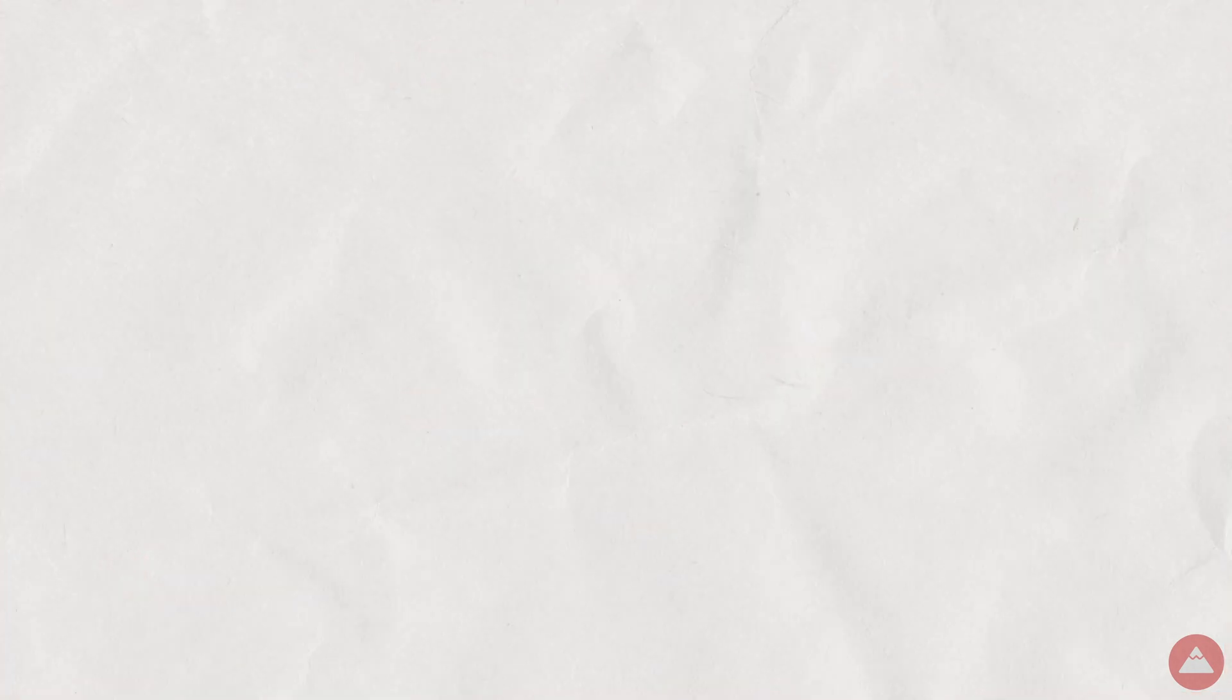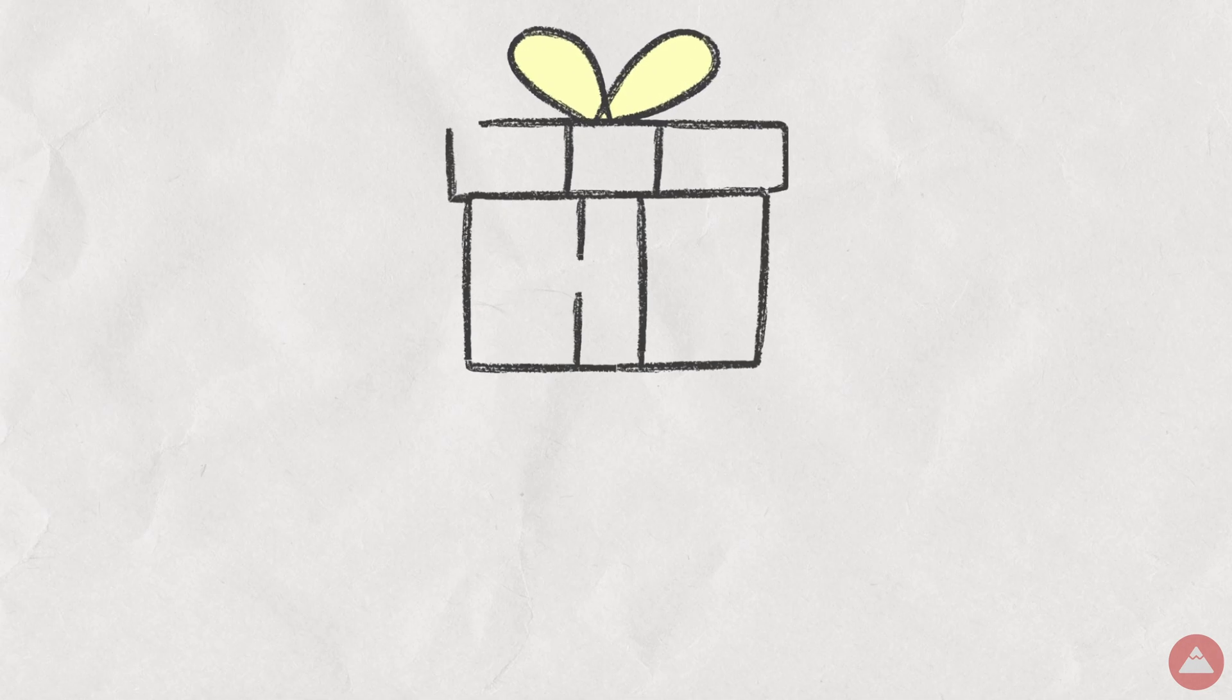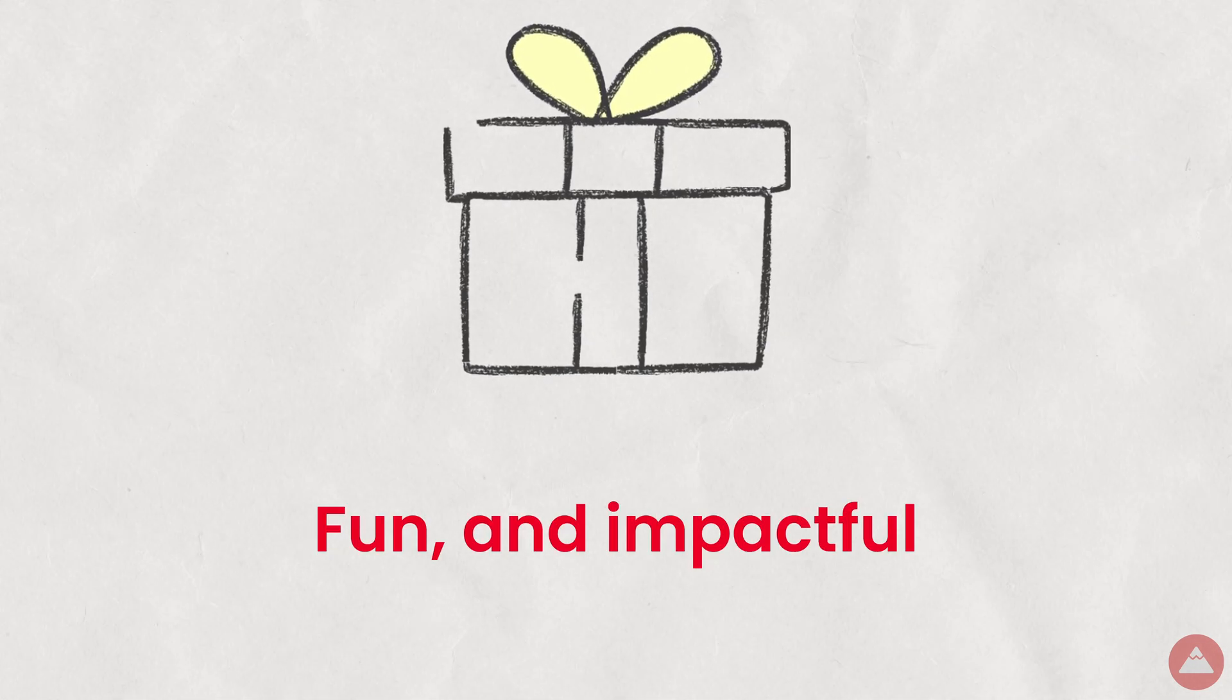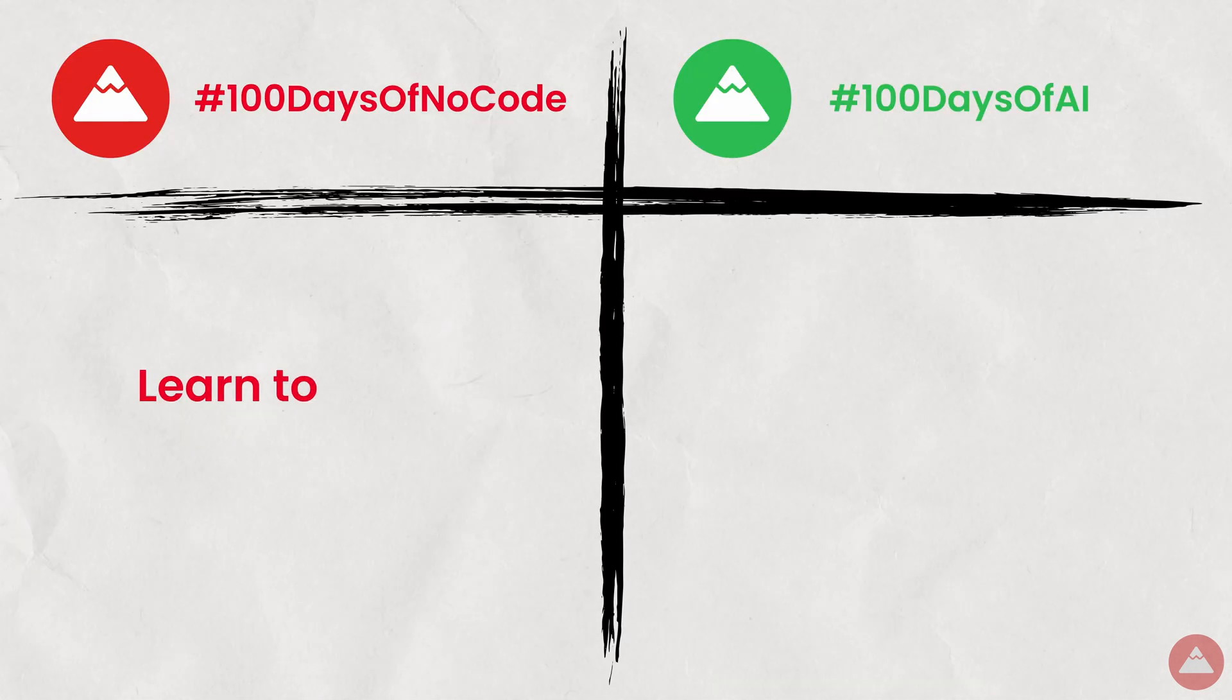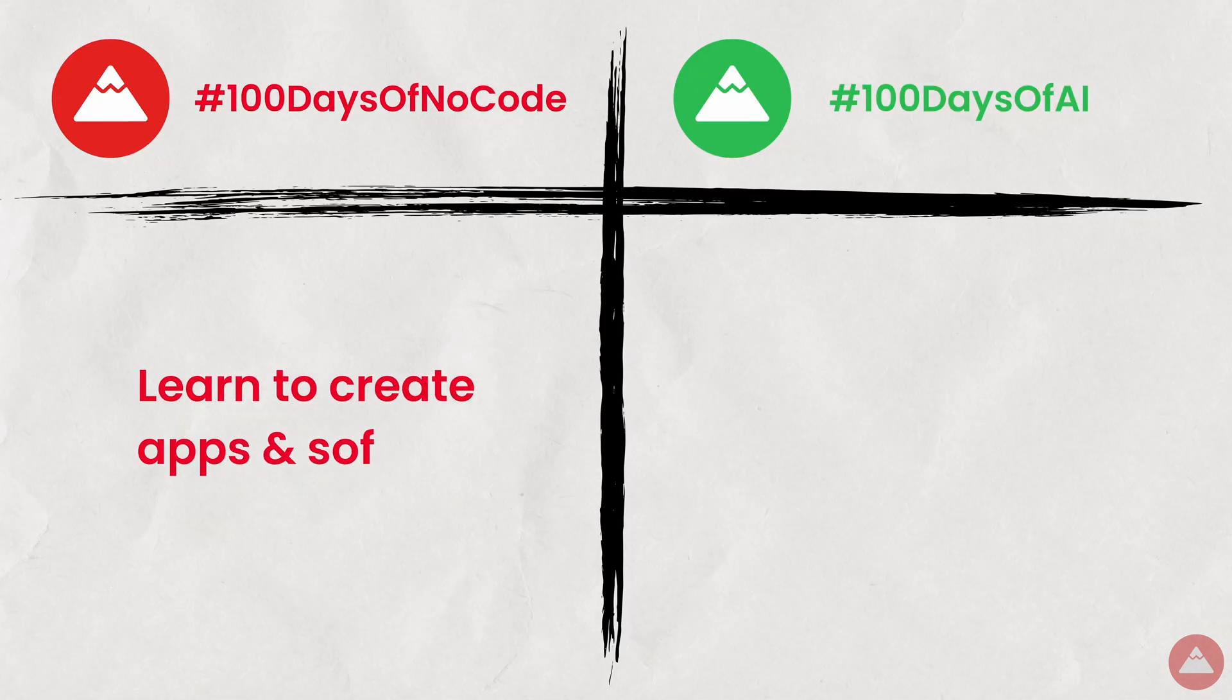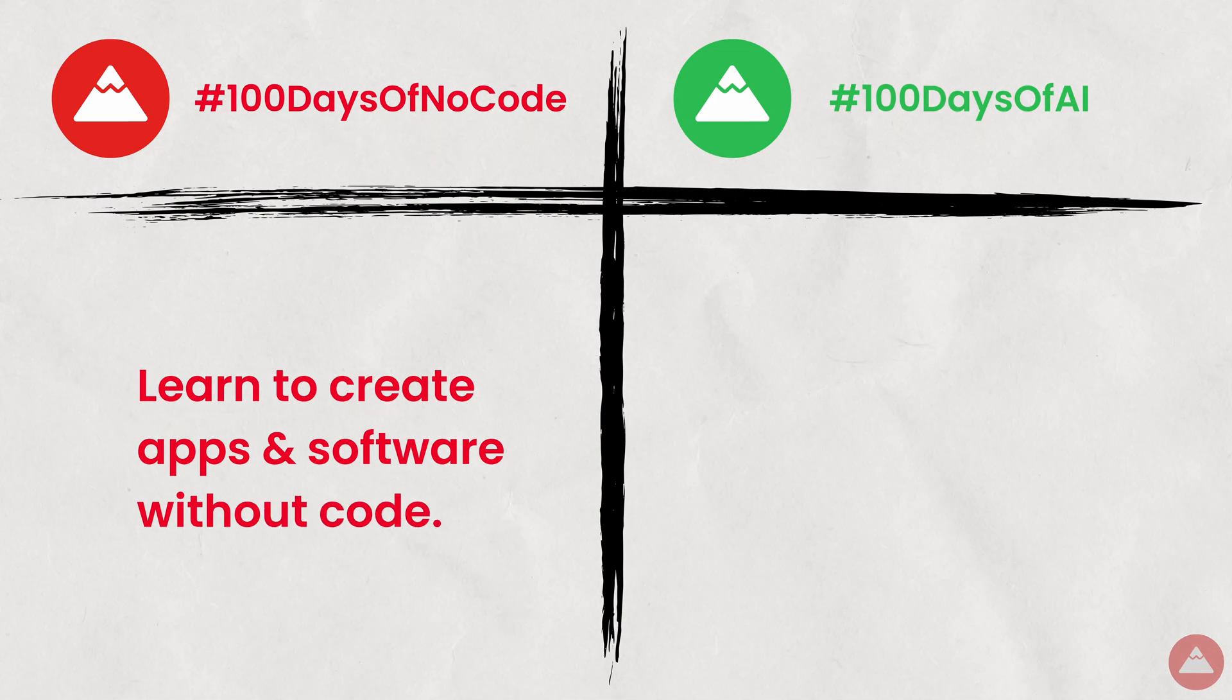Every day, you'll receive a 30-minute bite-sized lesson right in your inbox, completely free of charge, and designed to be fun and impactful. Opt for no-code to learn how to create apps and software without having to write any code, ideal for budding creators and entrepreneurs.